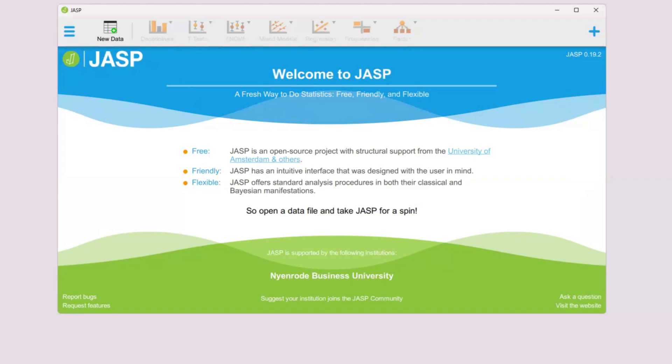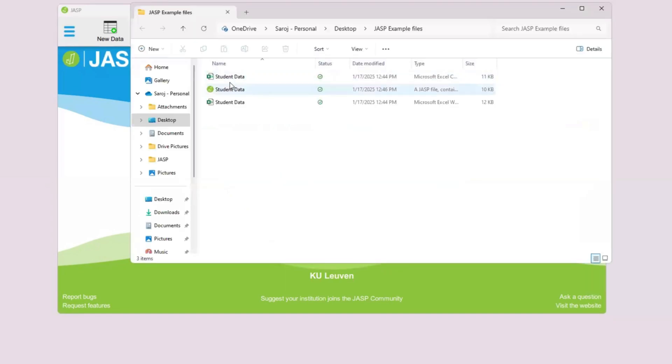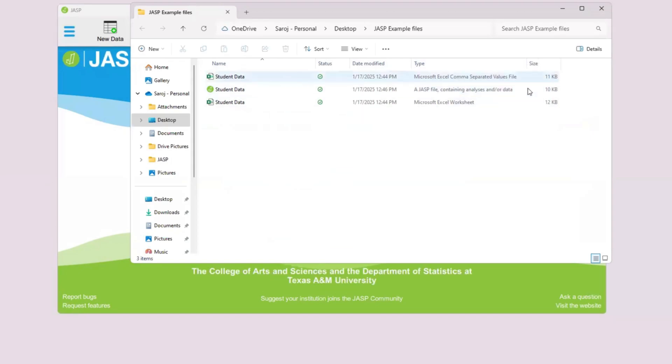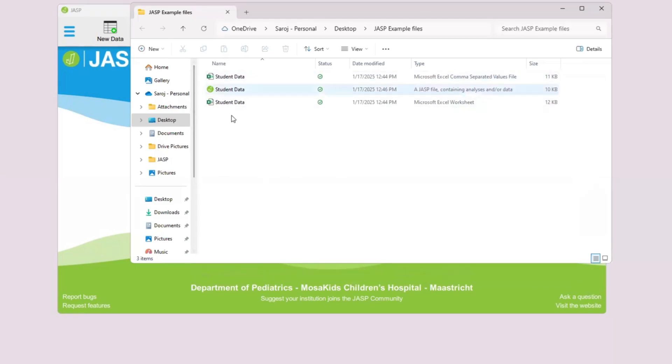My data files are in this folder. Over here I can use one of these. This is a CSV file, this is JASP file, and this is Excel file. All these three files contain the same data in different file formats. JASP takes all of these file formats.